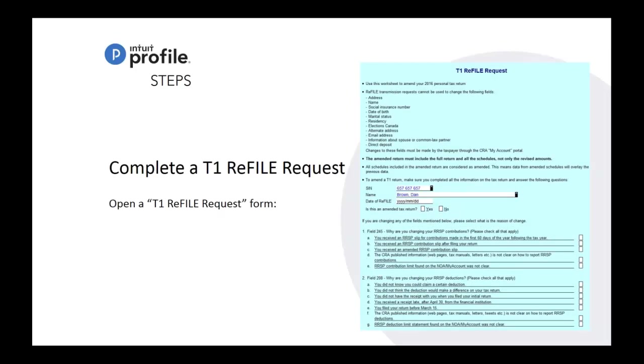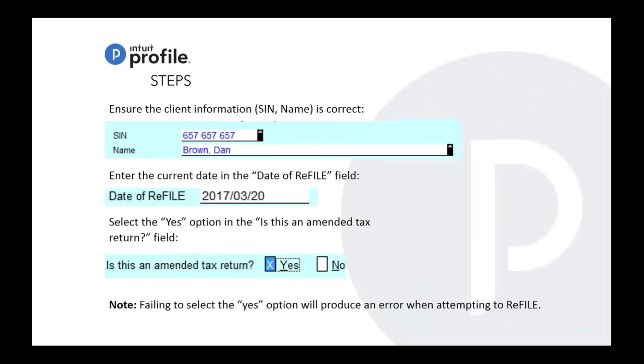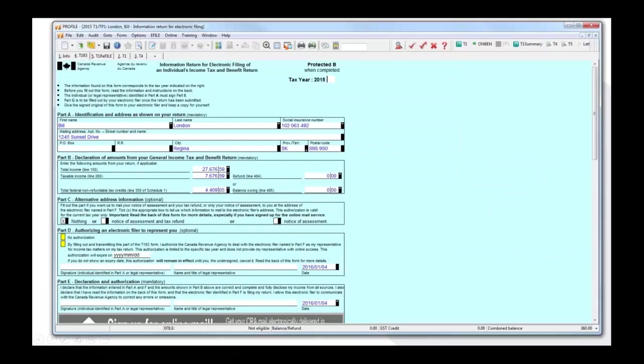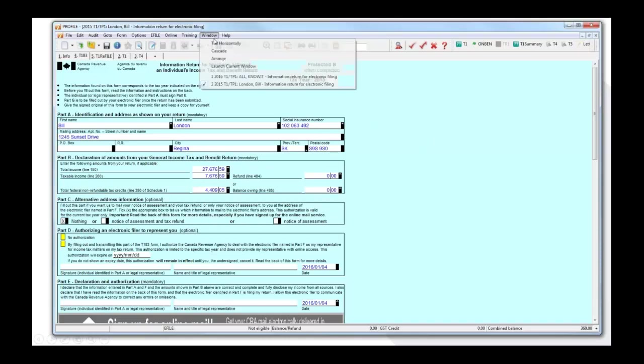You would have to complete the T1 request or refile request form. And from there you would have to do the date of refile. Is this an amended tax return? You would have to indicate yes. If you don't indicate yes, it will produce an error when you attempt to refile.